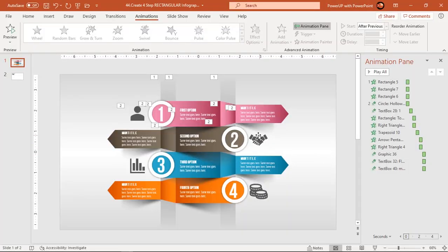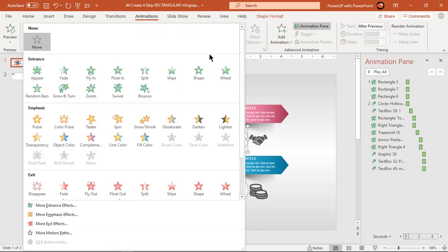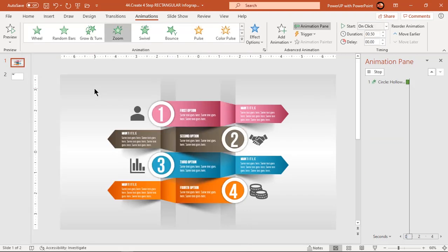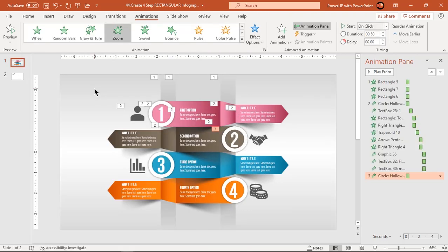Now apply a similar set of animations to the next pattern. The only difference will be in the direction of the wipe animation.